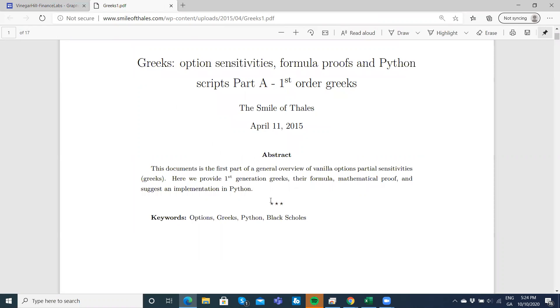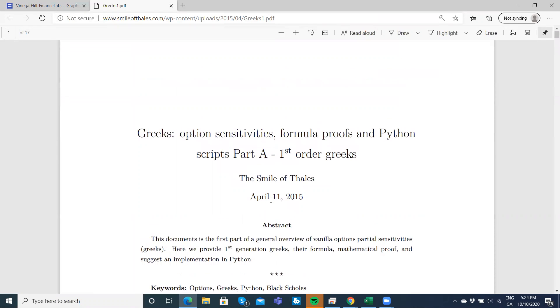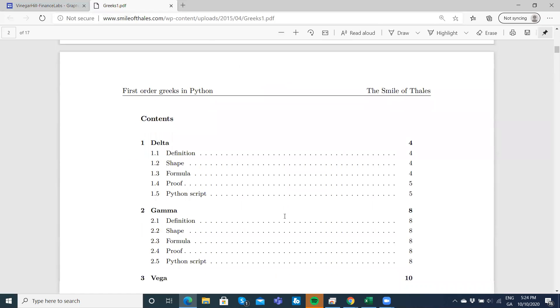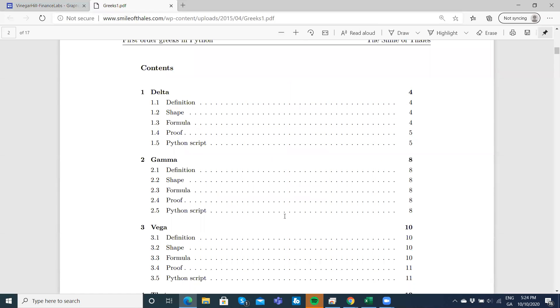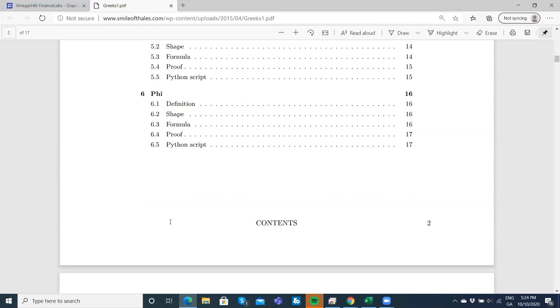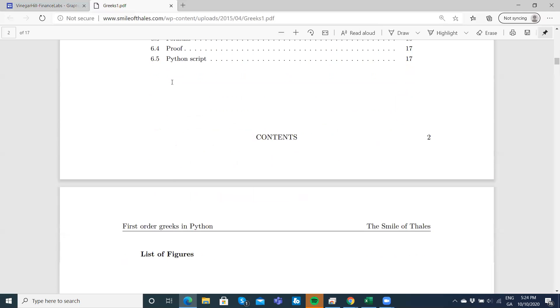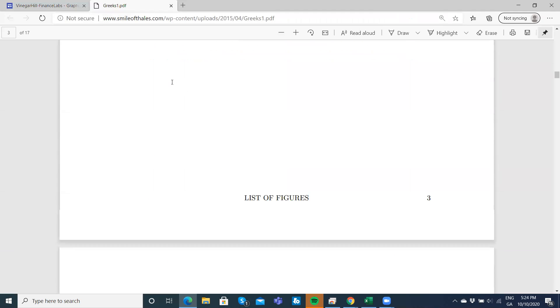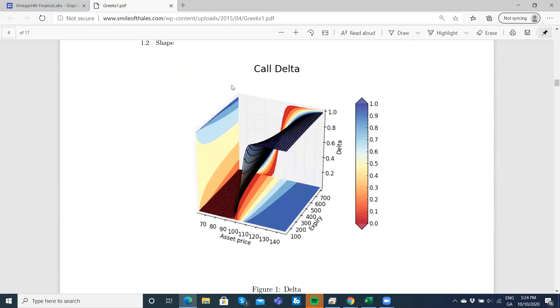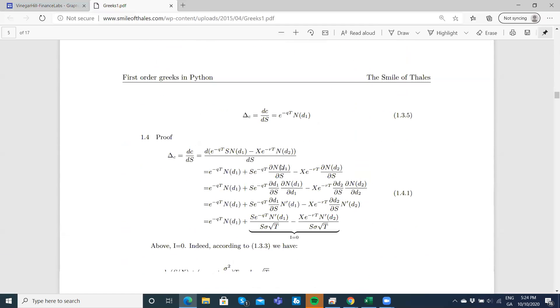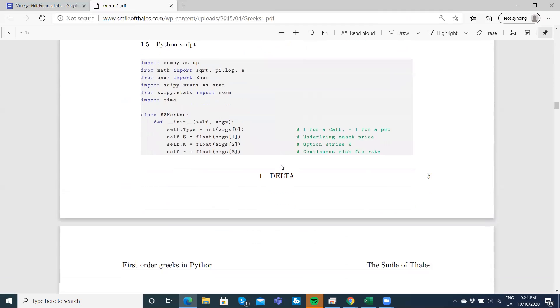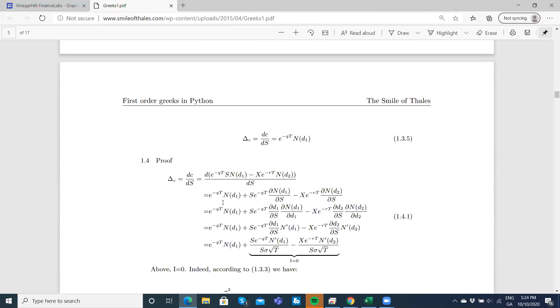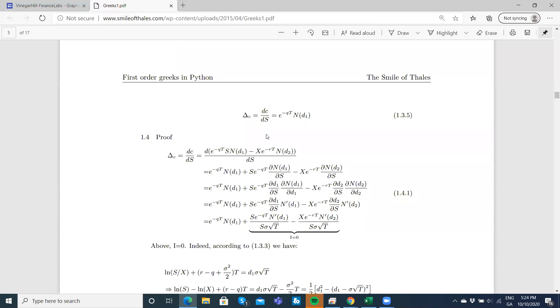It includes Python code for Delta, Gamma, Vega, Theta and Rho, and we have Phi and 3D graphing for Delta and the derivation of the Greeks.